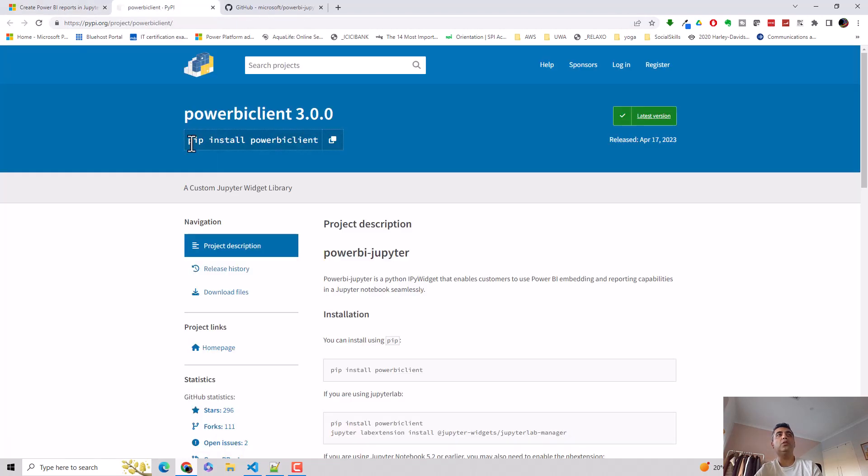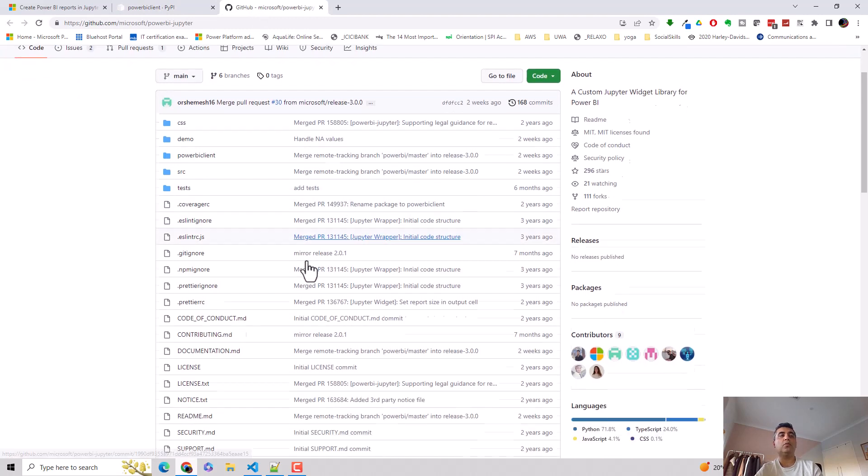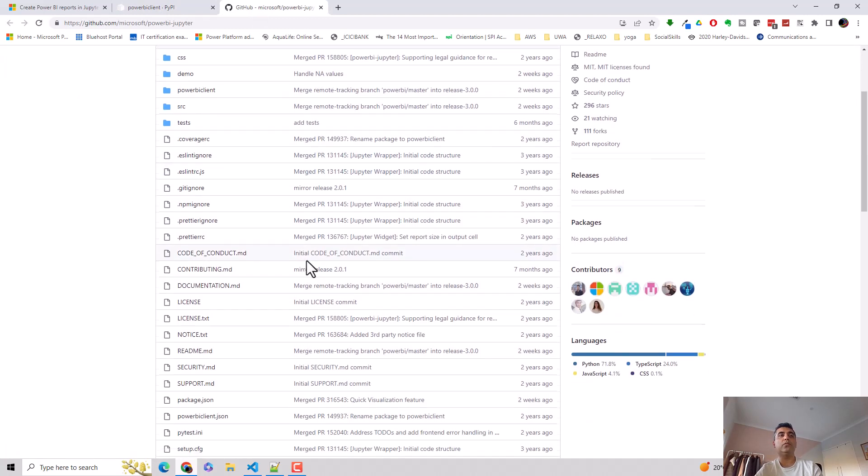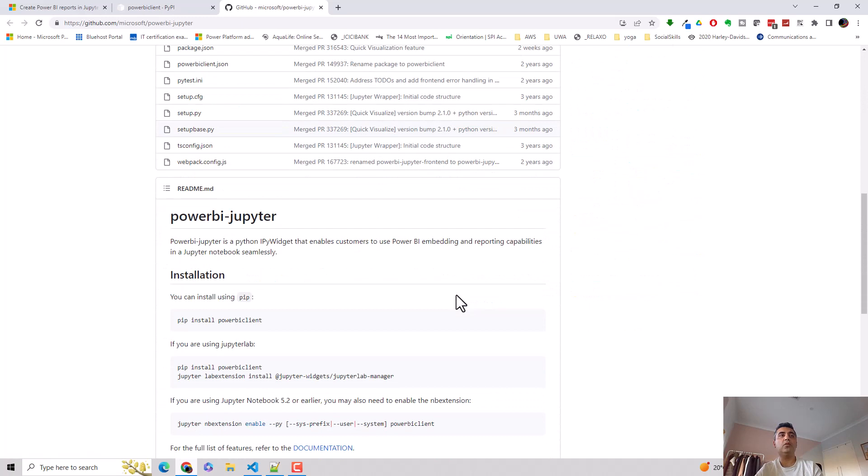And also you will need to install the Power BI client before you can run the code. So please make sure that you run this client before you run the code. And you can go through this repository with the code examples if you want to explore this further. I definitely recommend going through this one as well.